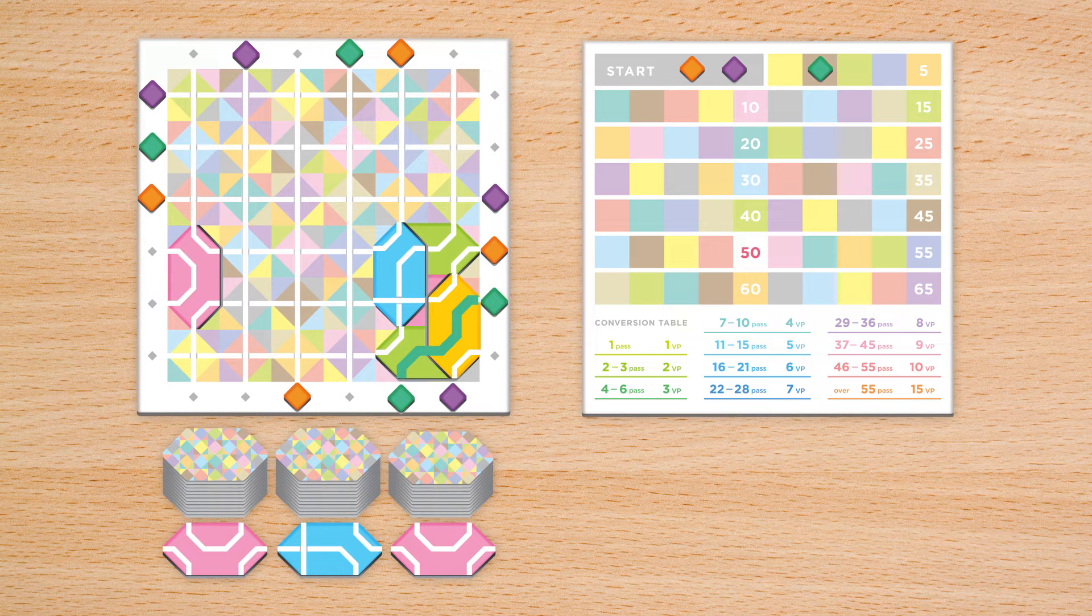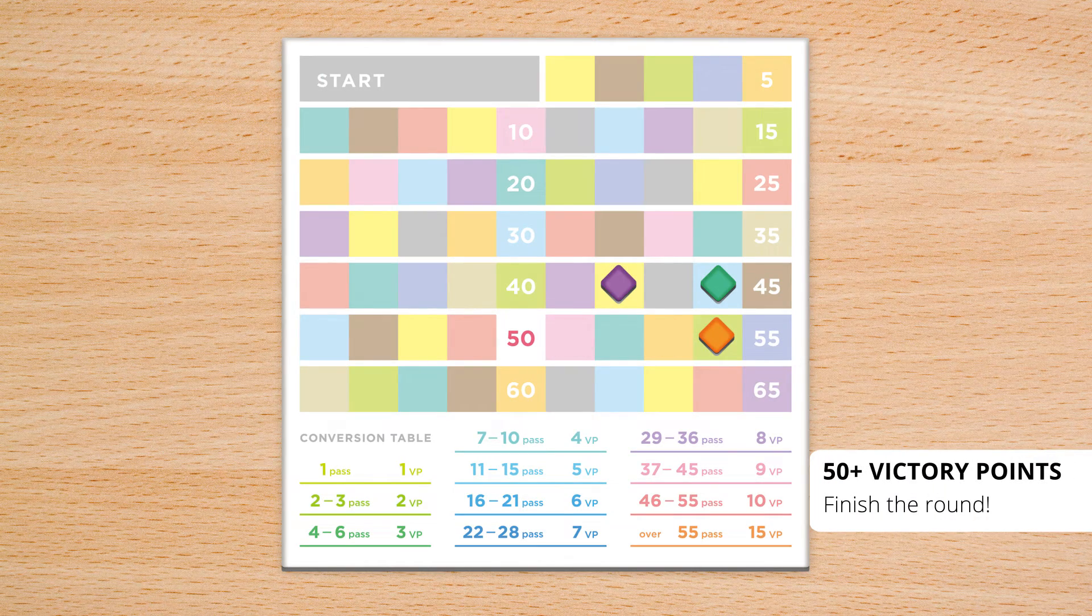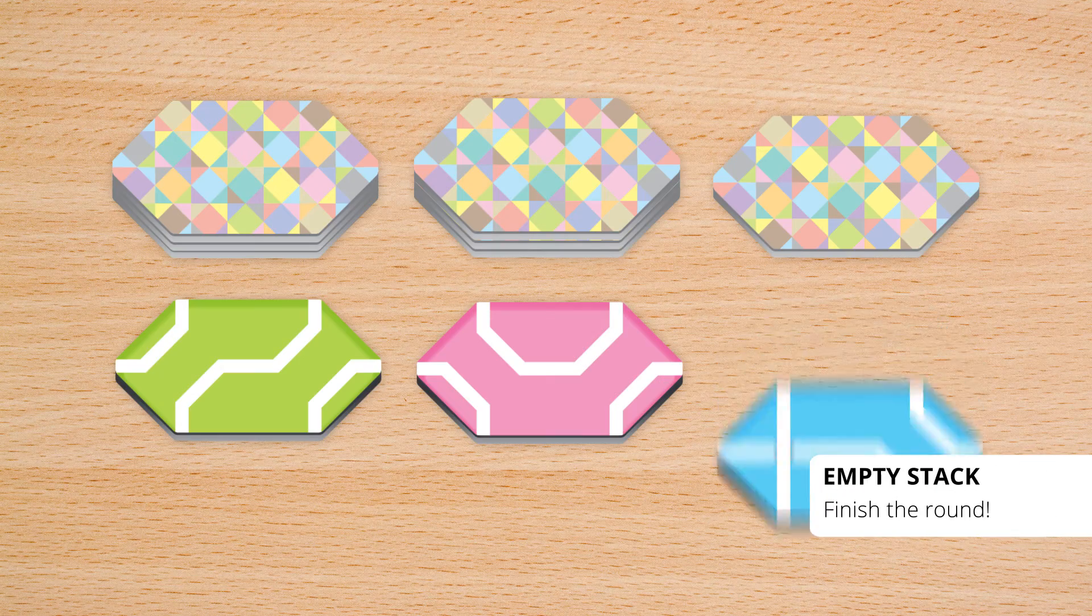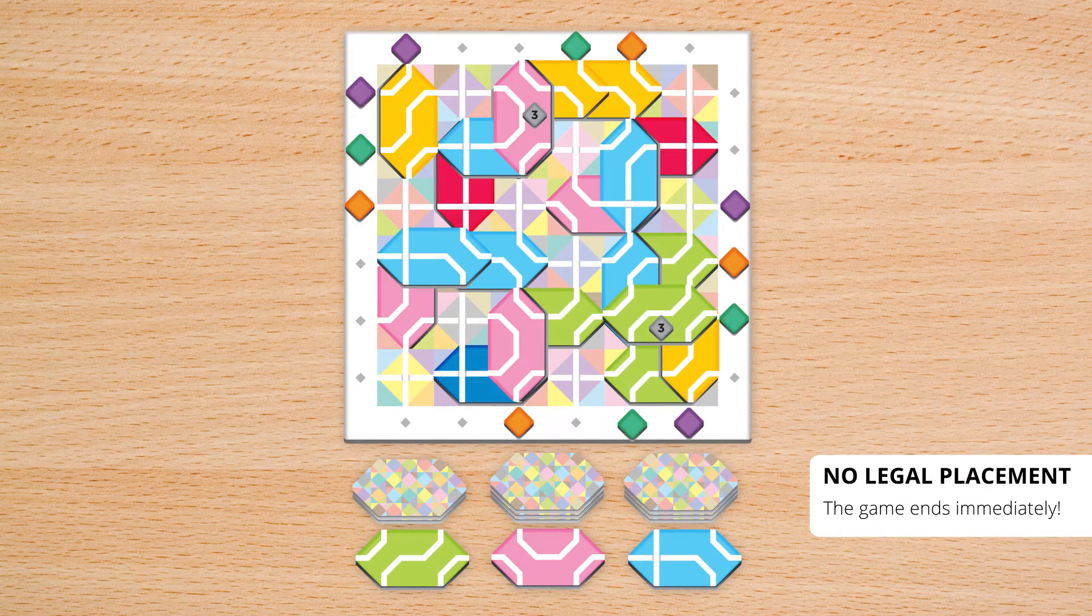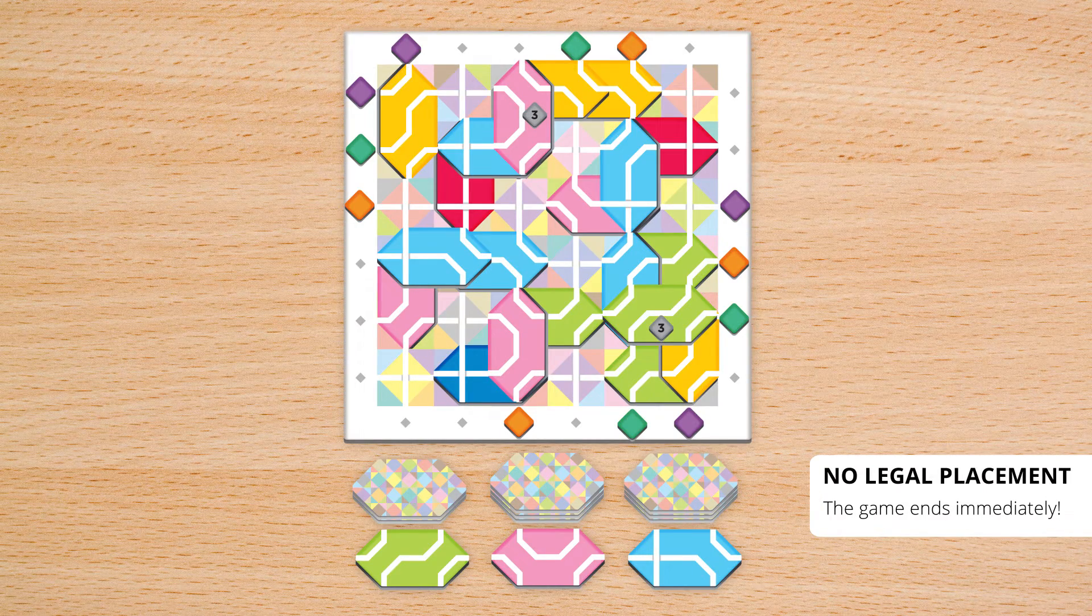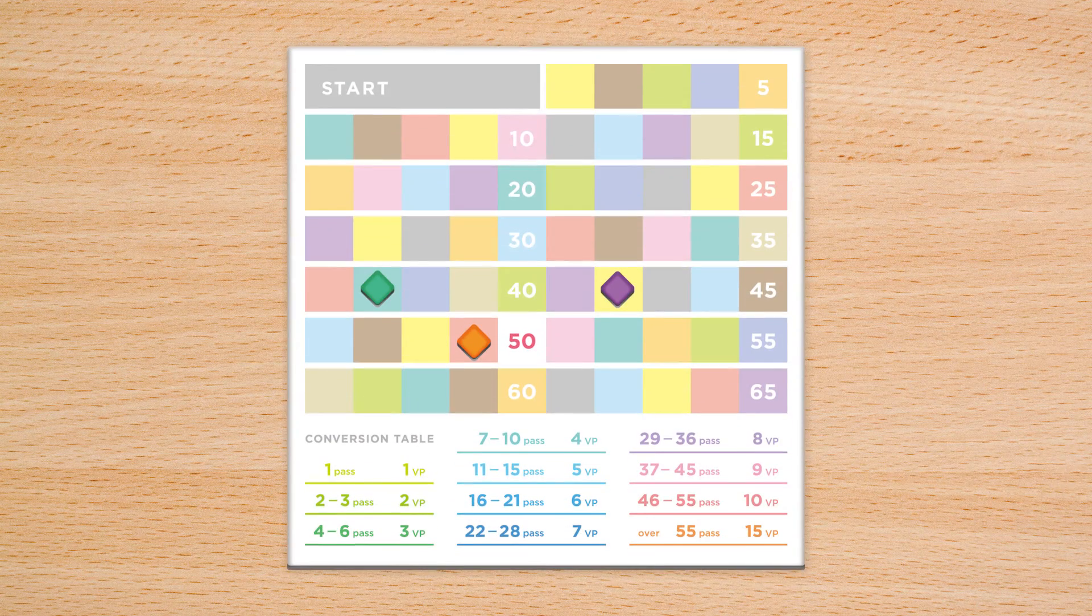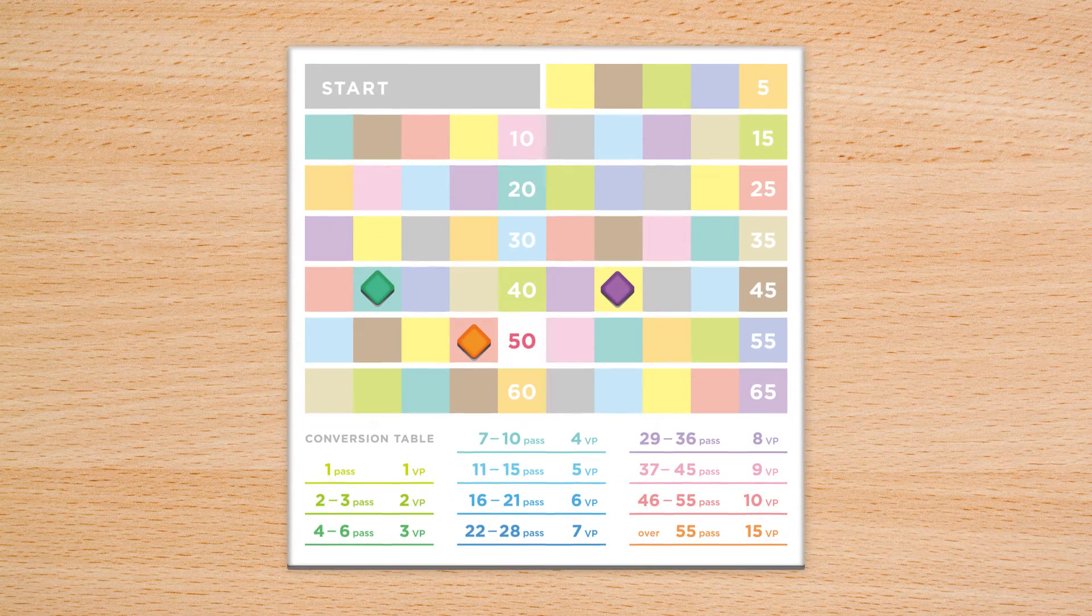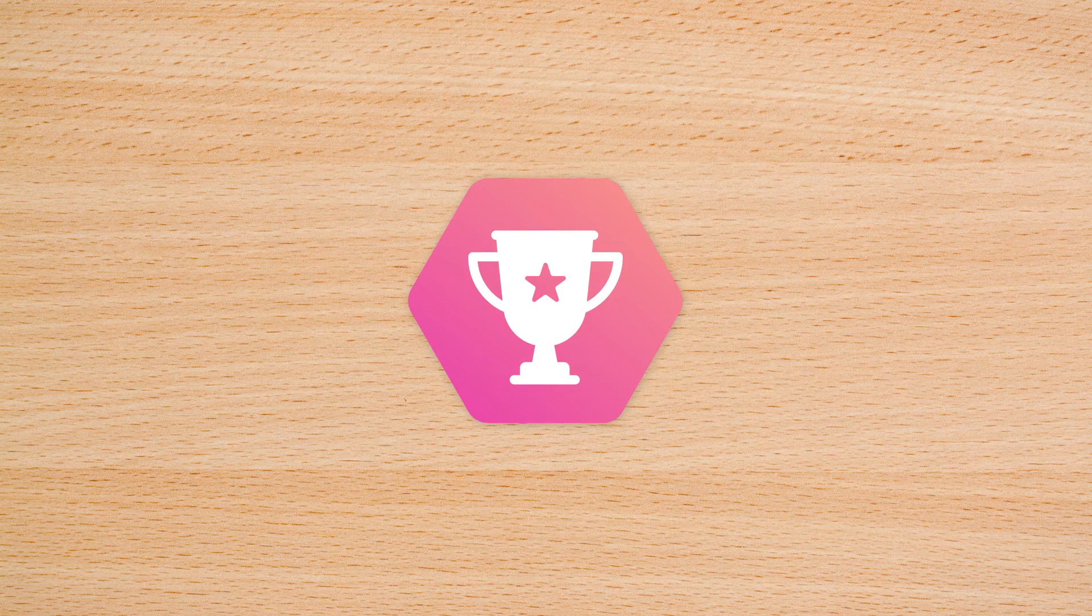The game continues until one of these three things happens: 1. A player reaches a score of more than 50 victory points. 2. One of the tile stacks is depleted. 3. No face-up tiles can be legally placed onto the board. Players compare their scores, and the player with the most points wins the game.